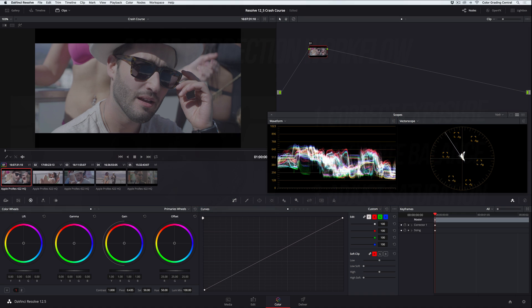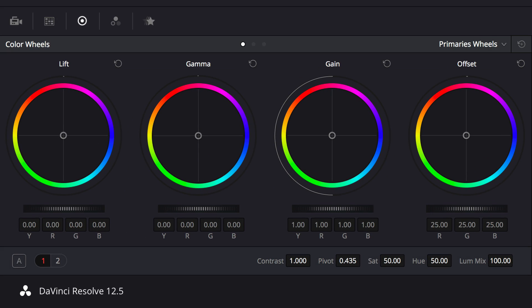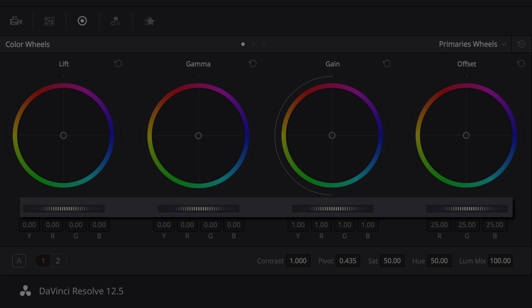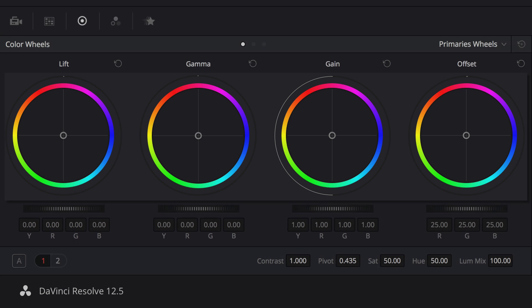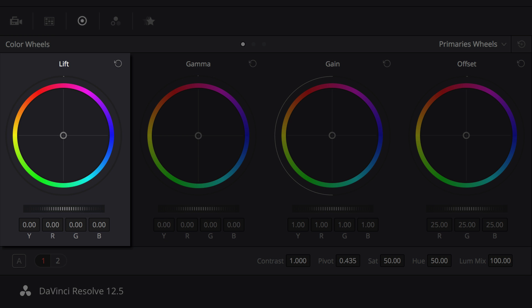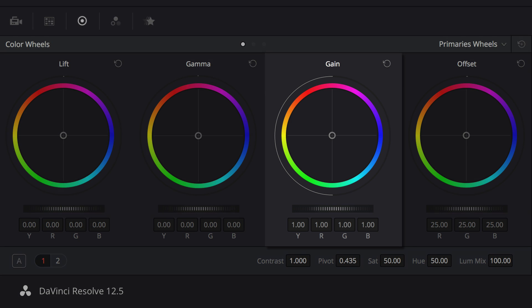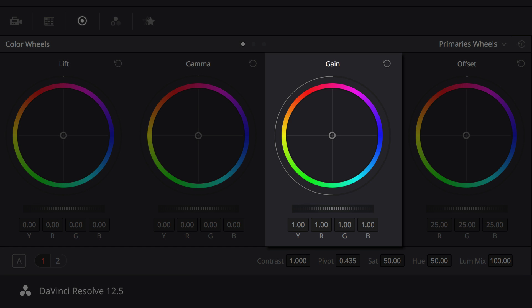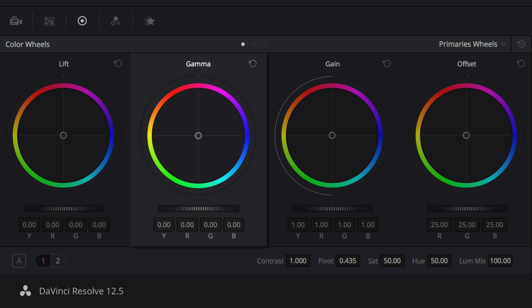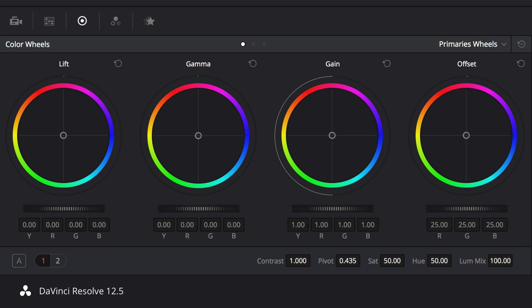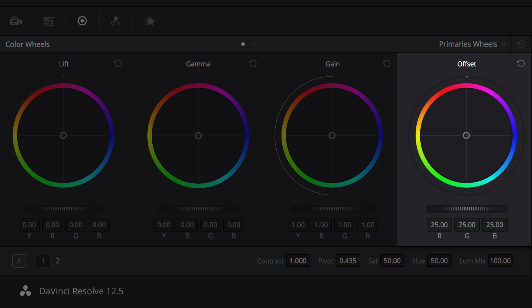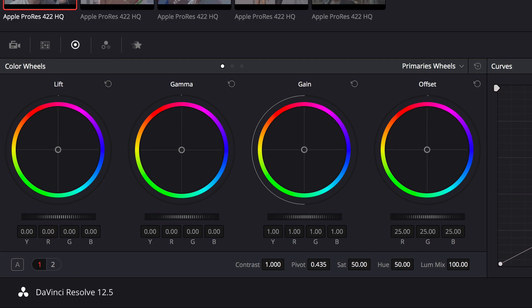Let's first make a correction to the exposure of this image using the primary color wheels. The horizontal wheels adjust the exposure, and the pucks in the middle of the color wheels adjust the color. The lift mostly adjusts for the shadows or darkest parts of the image, the gain for the highlights or brightest parts of the image, and the gamma for the midtones or everything else in between. This fourth wheel is the offset control which adjusts the entire image.